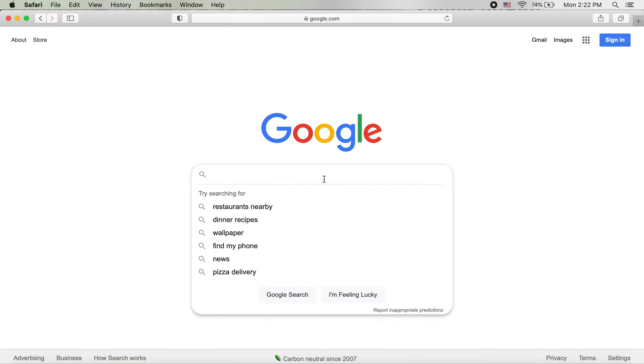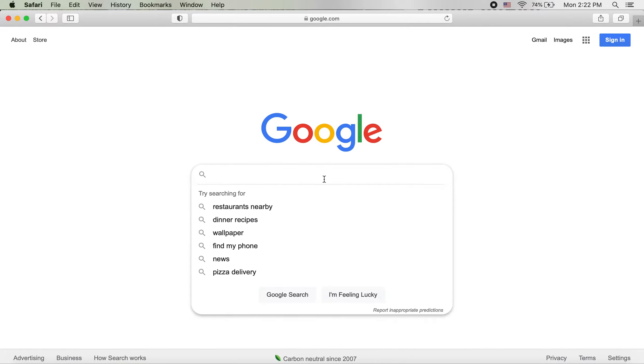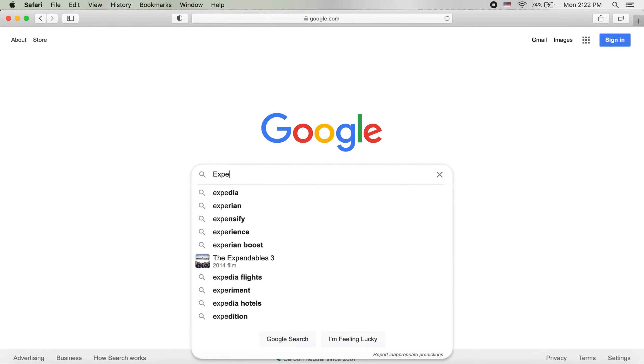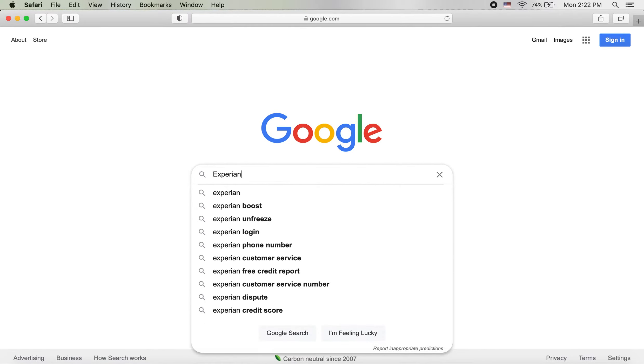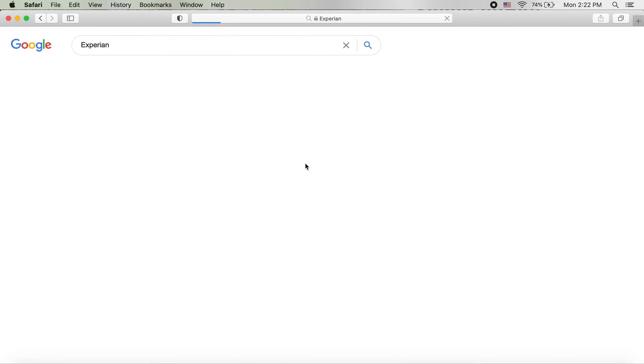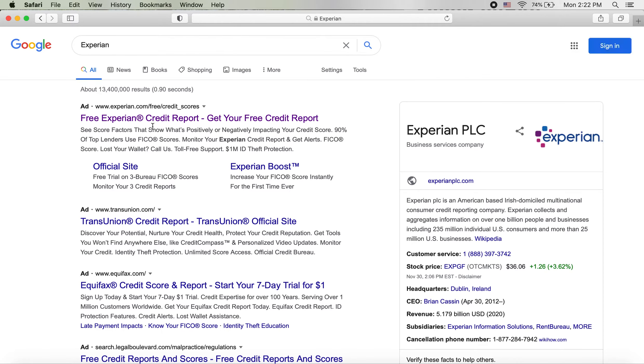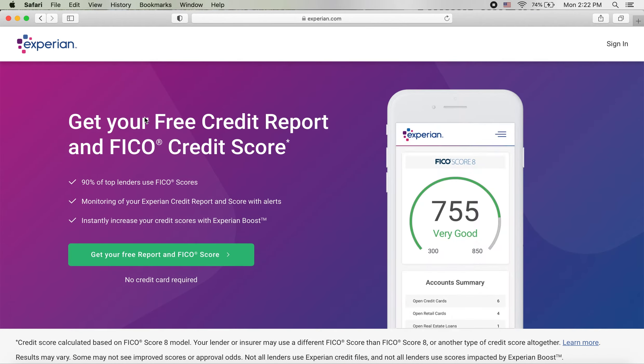So first you want to go to Experian, search up Experian, click their official website. Now once you get on the website, you want to press sign in on the top right hand corner.